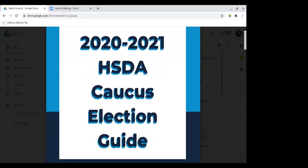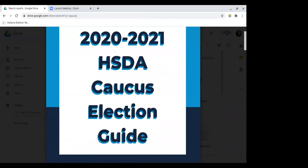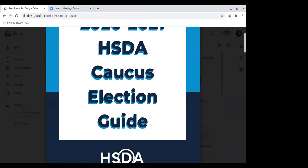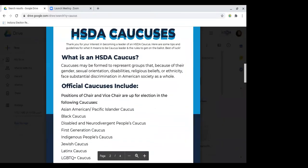I just want to go over really quickly the caucus election guide, and then we'll turn it over to you all for questions. First of all, you all probably are familiar with the caucus system already. They're just formed to represent groups that face discrimination in American society as a whole, and some of the goals of caucuses are to spread awareness about the issues, as well as work towards equality in the United States.